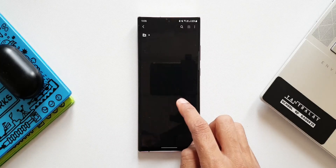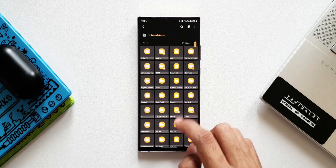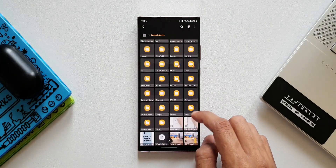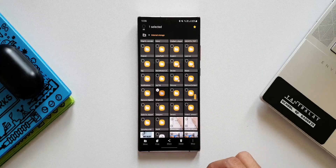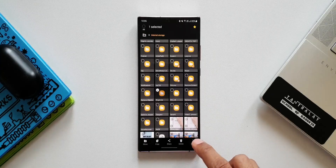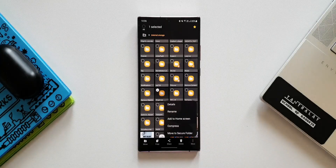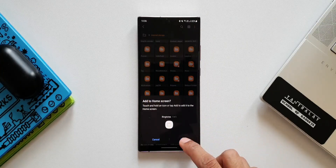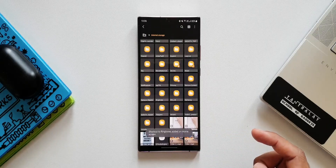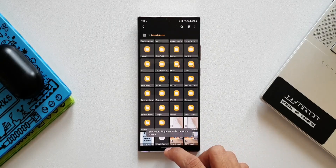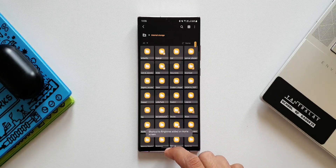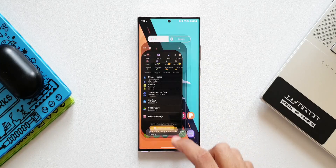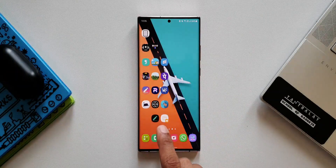Let's say you want to create a folder shortcut for a folder inside internal storage. Tap on internal storage, then tap and hold on a particular folder. At the bottom right corner you will see 'More' — press on this. There is an option called 'Add to home screen.' When you tap on this, that folder will be added to the home screen, giving you direct access. You can create shortcuts for individual files as well.